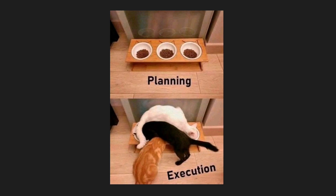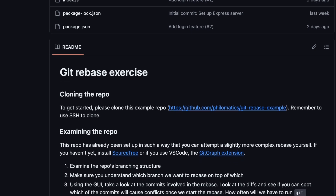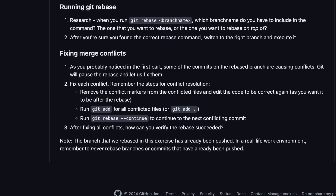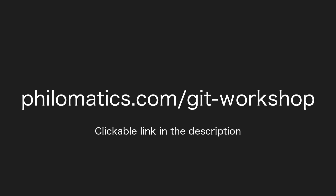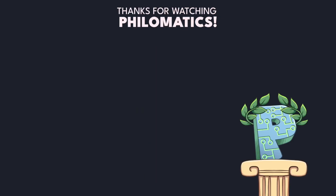I know that putting these git tips into practice can be pretty challenging from watching videos alone, which is why I'm running new git workshops really soon. I now offer workshops for all skill levels, which are highly customized, so you don't waste time on things you already know and can focus on what you actually want to learn. Go to my website, philomatics.com/git-workshop to learn more. I really enjoy working with people personally, so I'd love to see you there. Have a great day, and thanks for watching Philomatics.